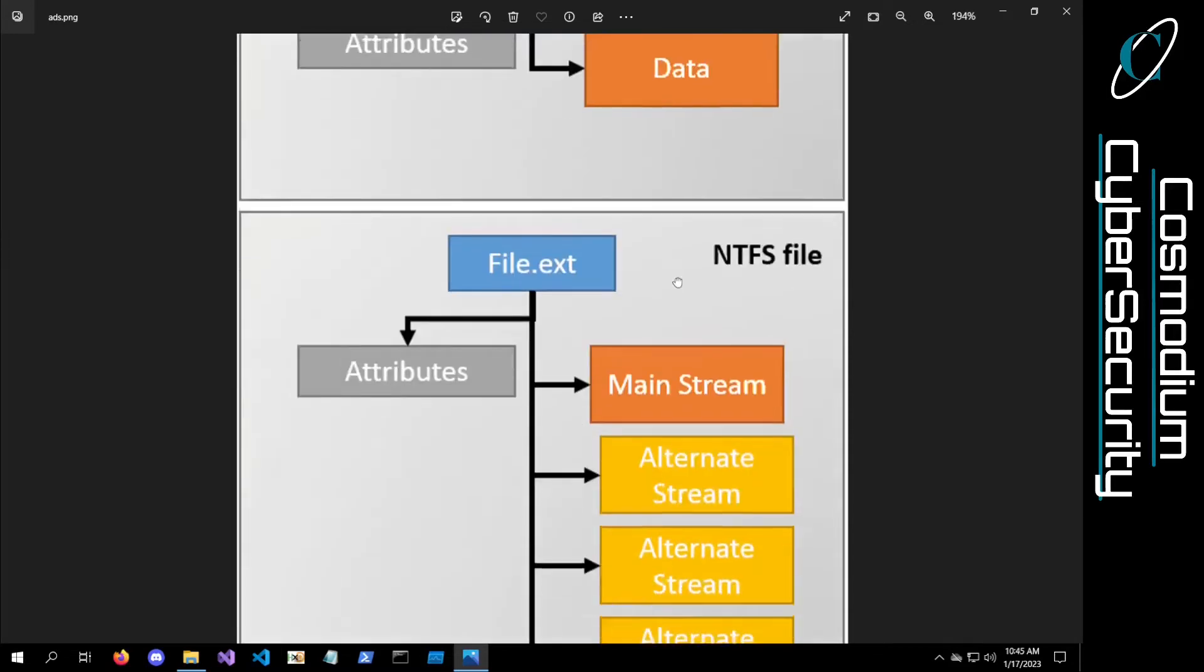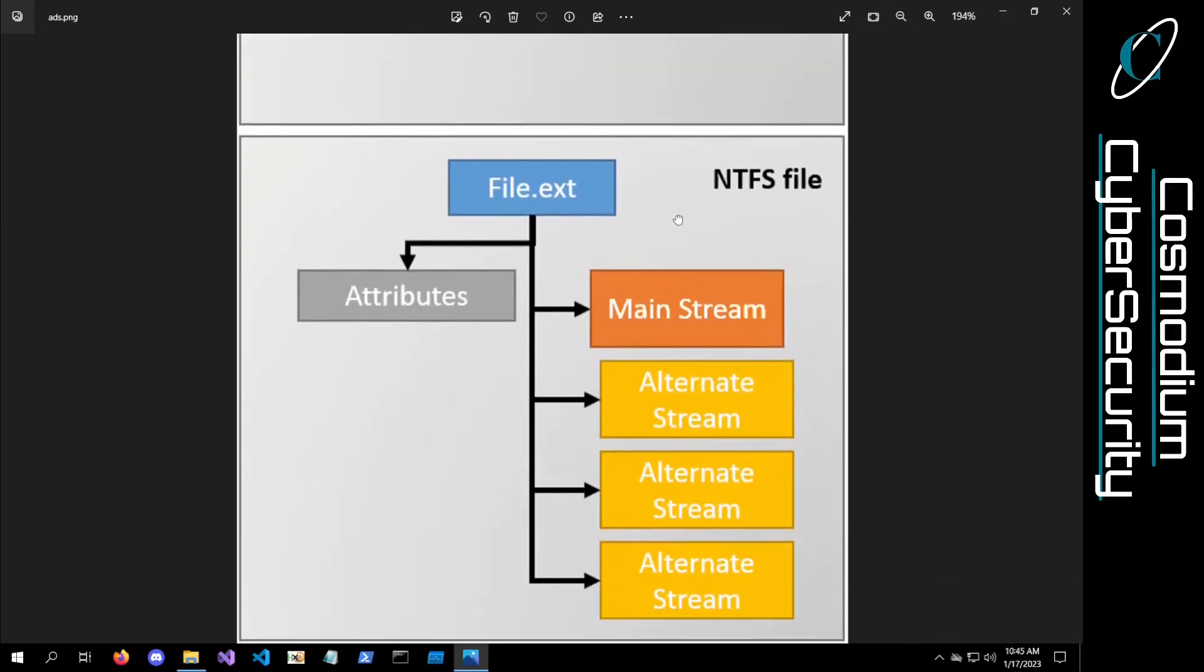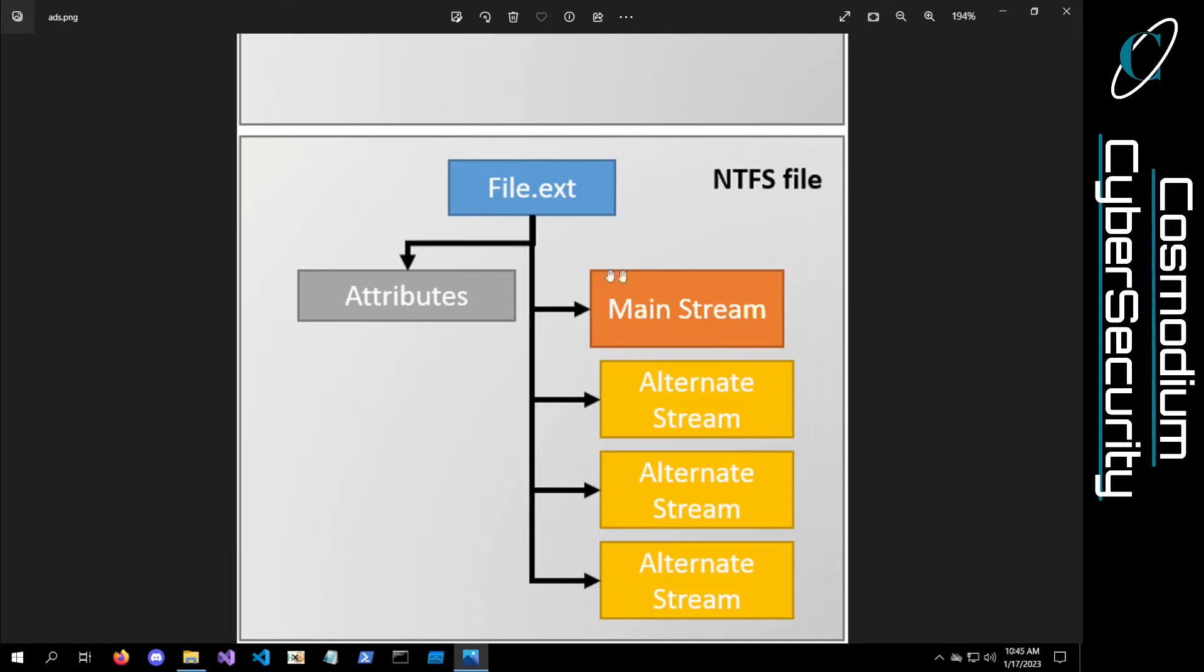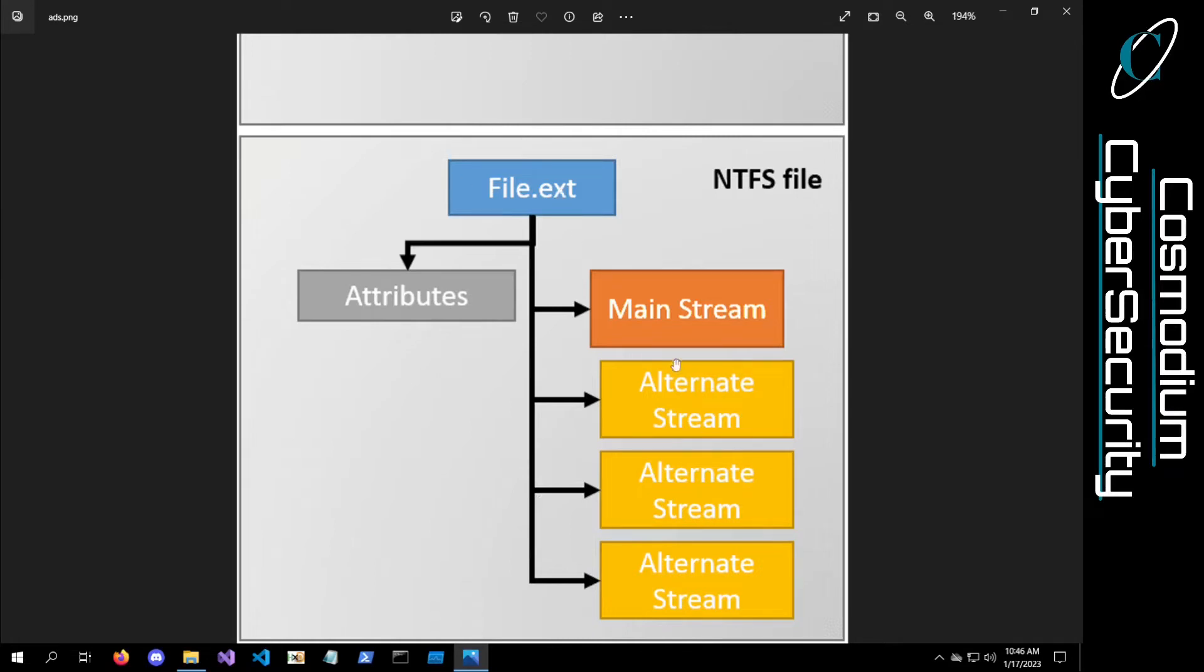The NTFS file system, and similarly the HFS file system, have some sort of file with its attributes, its mainstream of data, the actual executable code of the file. But there's also alternative data streams associated with the file, all under the file's name.